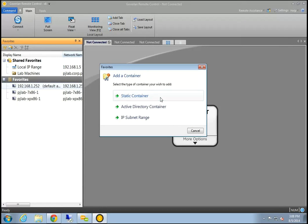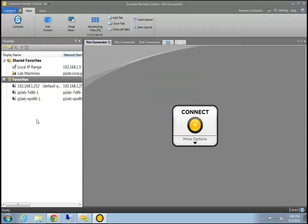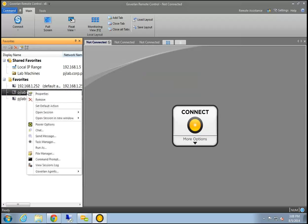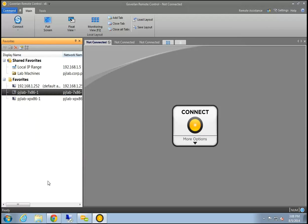We also give you a favorites view on the side that allows you to customize your layout. You can add static containers, which are basic folders, Active Directory containers, or IP subnets. You can use these views to organize your connections and manage machines without even having to do a remote control connection — most tools are available in the right-click menu for any node added to the favorites view.